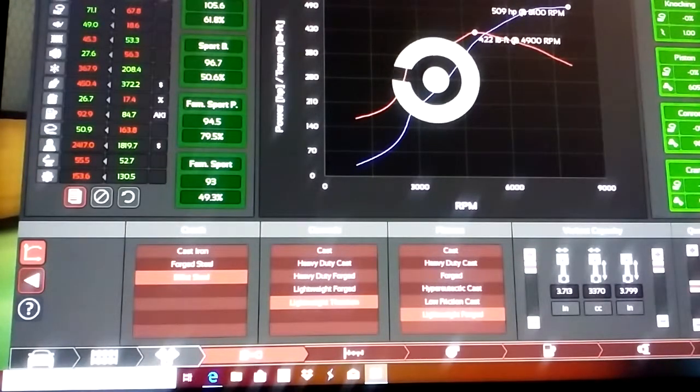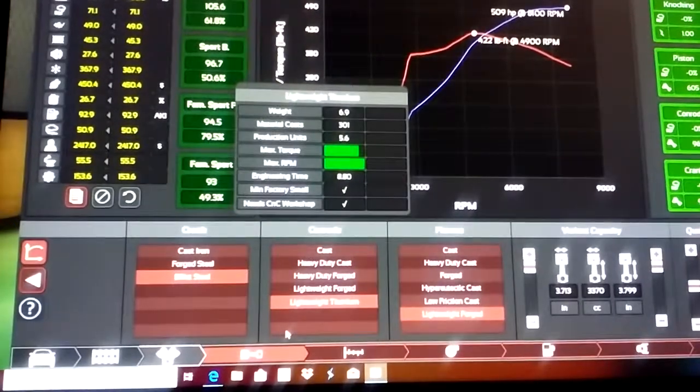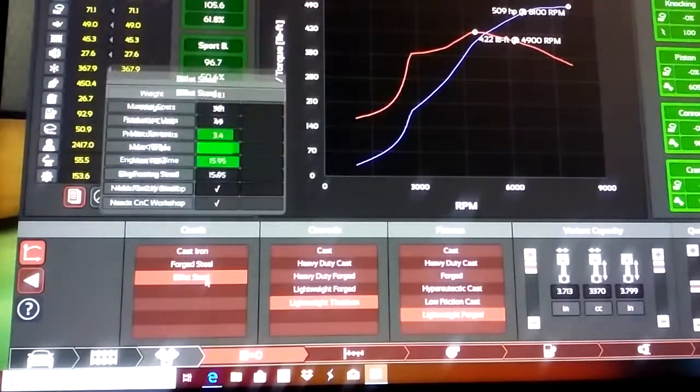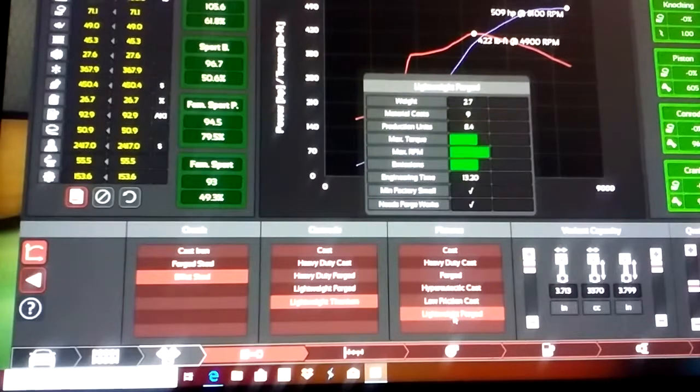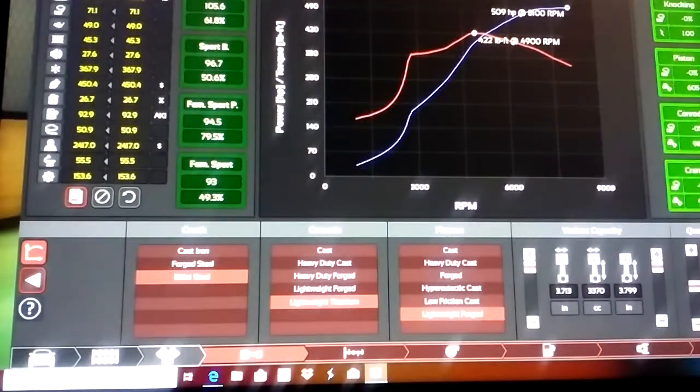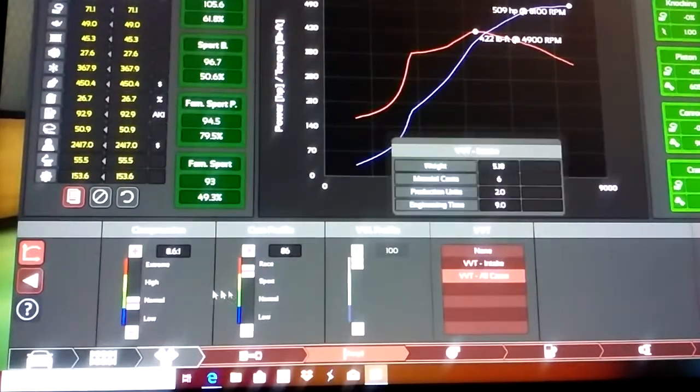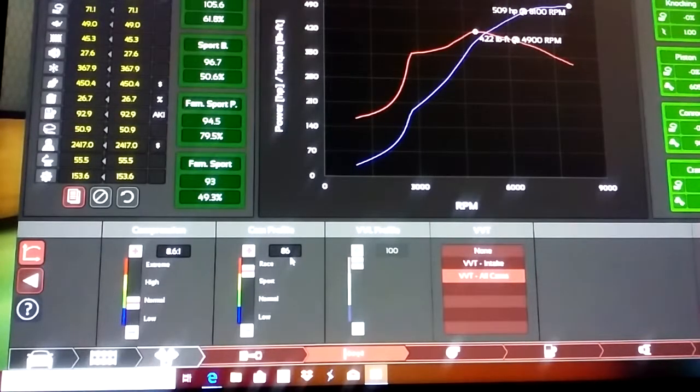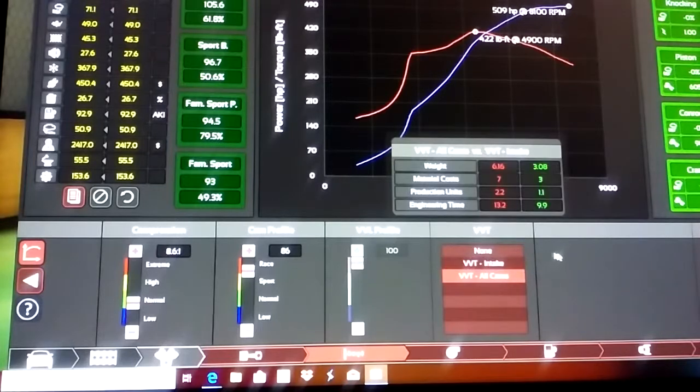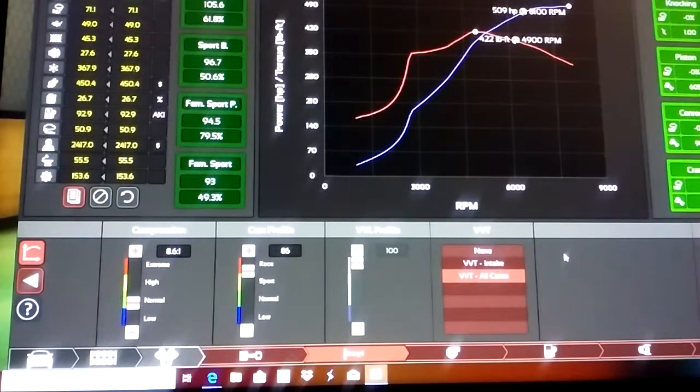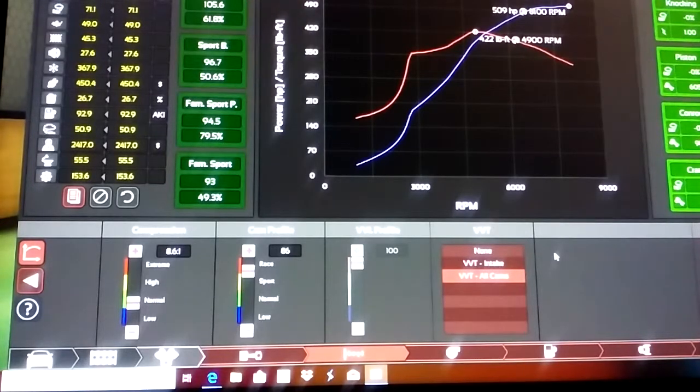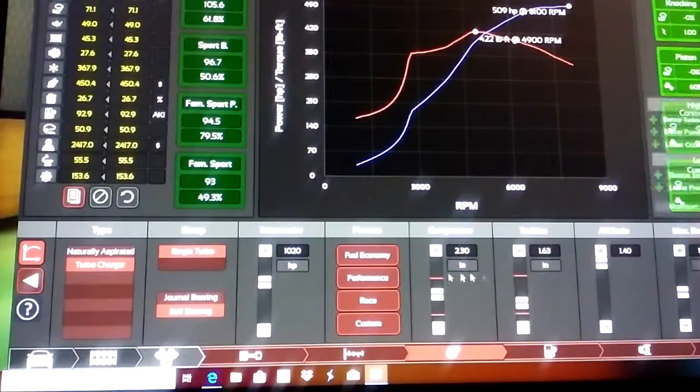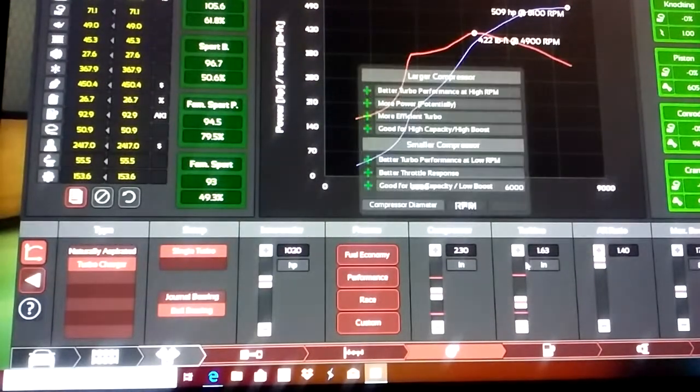Built steel lightweight with titanium lightweight, forged plus one quality on those parts. 8.6 to 1 compression ratio, 86 on the cam profile, VVT all cams, and typical Cookie Monster 509 horsepower and 422 foot pound torque. Plus one quality there on those internals. Turbocharged ball bearing.